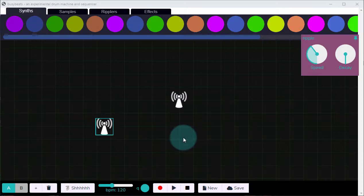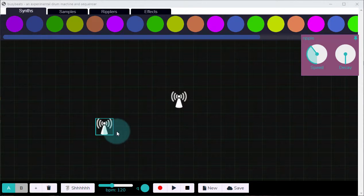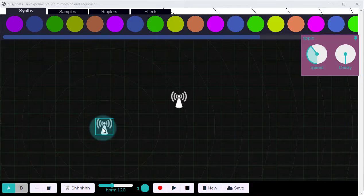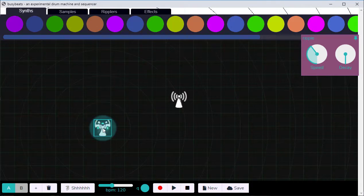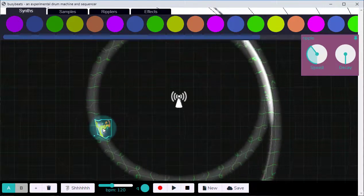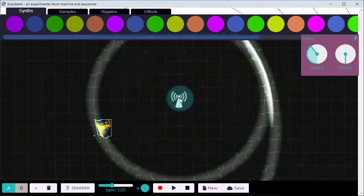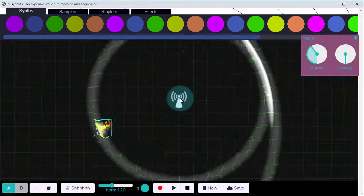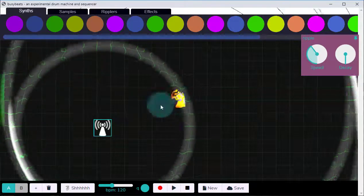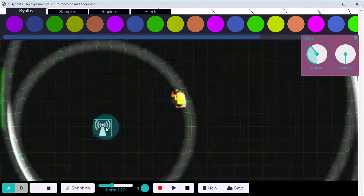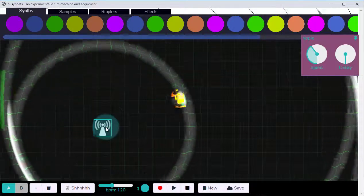Welcome to Busy Beats. At the heart of Busy Beats are the Ripplers. When I tap on a Rippler, it fires a Ripple. When the Ripple touches another Rippler, that Rippler will fire its own Ripple, which will then touch the original Rippler, and the Ripples will go back and forth in a loop.